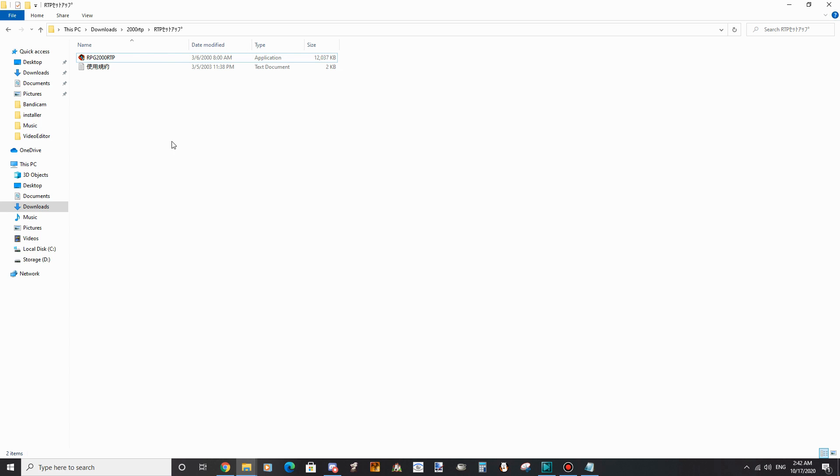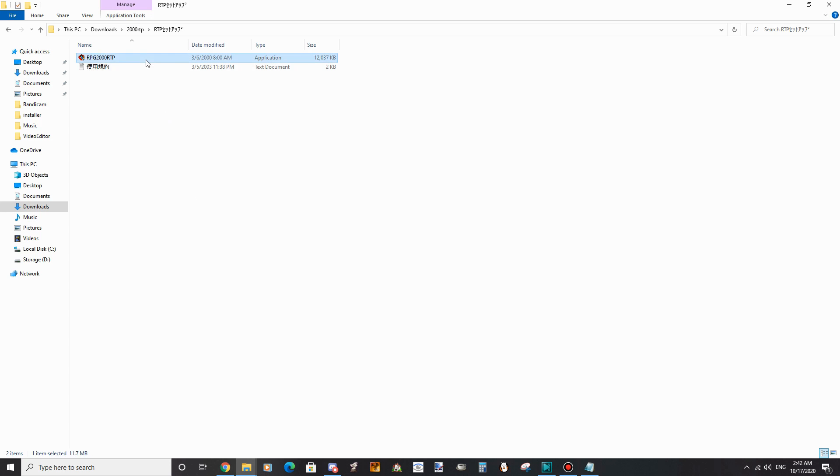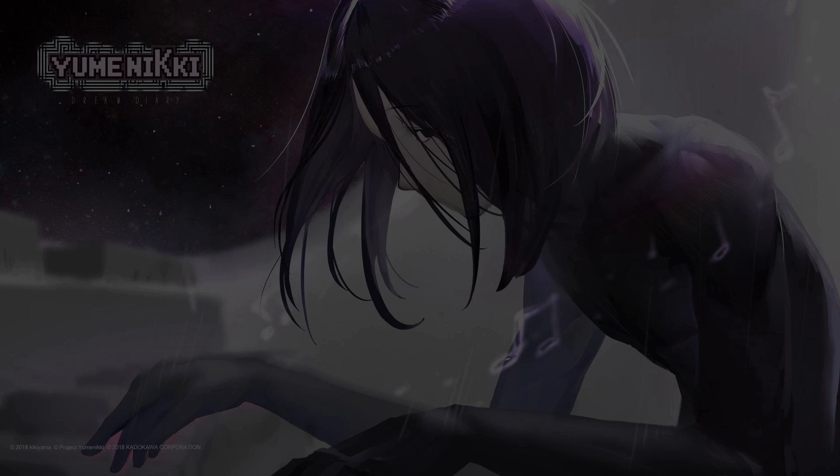Download the Japanese RPG Maker 2000 and 2003 RTPs from the link in the description. Then run the installers. I'll show you where to click.